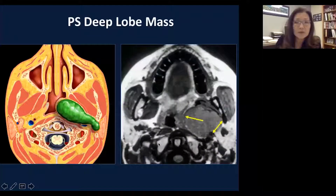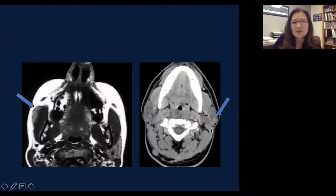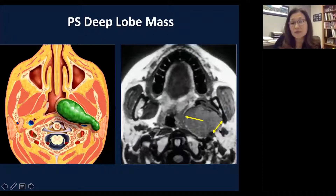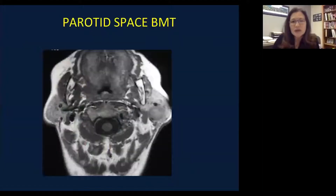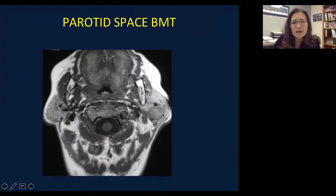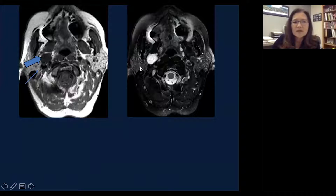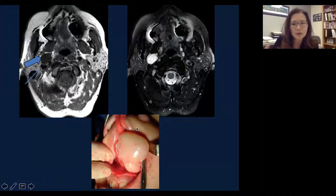Here is a classic appearance of a parapharyngeal space deep lobe parotid mass extending into the parapharyngeal space. Notice the parapharyngeal fat is displaced medially. The mass is also enlarged, indicating it is arising from the deep lobe of the parotid and pushing the parapharyngeal space more medially. This is a case of a parapharyngeal space benign mixed tumor. Another benign mixed tumor is a well-circumscribed lesion in the superficial lobe of the parotid, lateral to the mandibular condyle. Another case shows a deeper lesion with lobulation or a nodular component — a very classic appearance of benign mixed tumor.